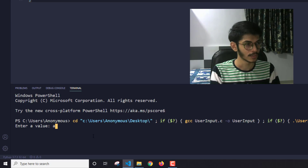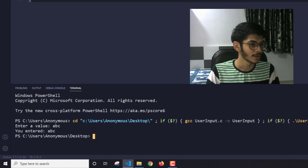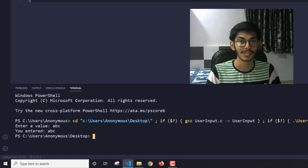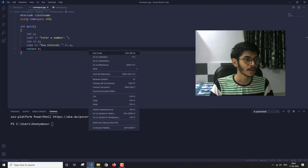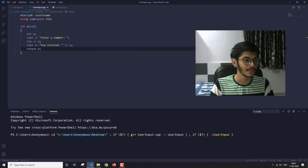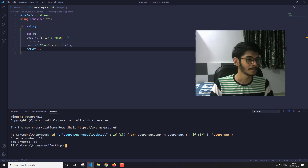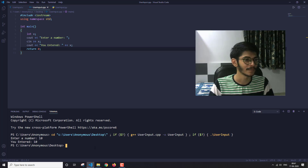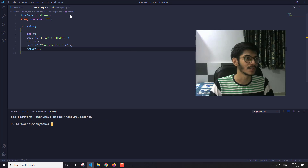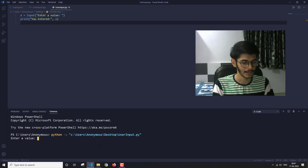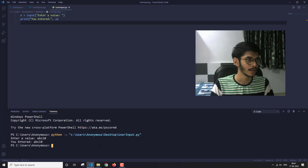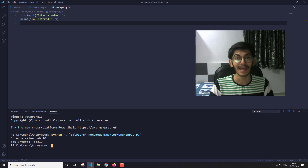I'll input 'ABC' and press Enter — as you can see it ran totally fine. Now let's run the C++ program: right-click, Run Code, and it starts running. Let's enter a number — it works totally fine. Finally, the Python program: let's run it and enter a value 'ABC10' — and as you can see, it printed 'you entered ABC10.' All three programs are accepting user input correctly.